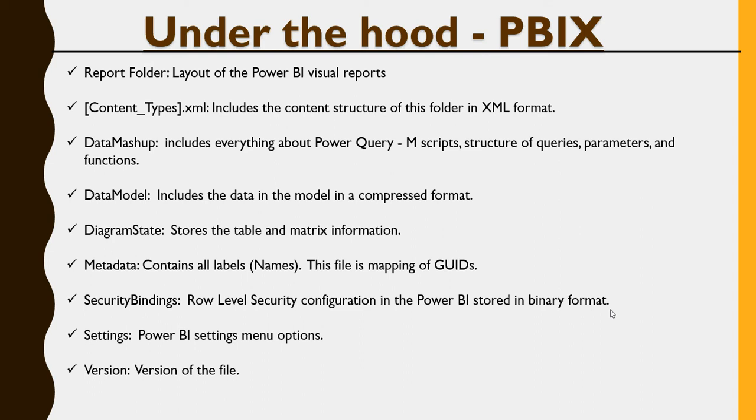So, this is what it contains in the PBIX, and this is just out of curiosity. We figured it out, but of course, I read it on the website and then looked at it myself.